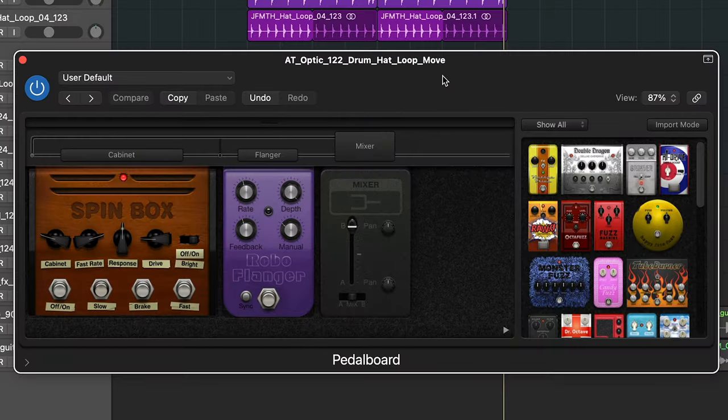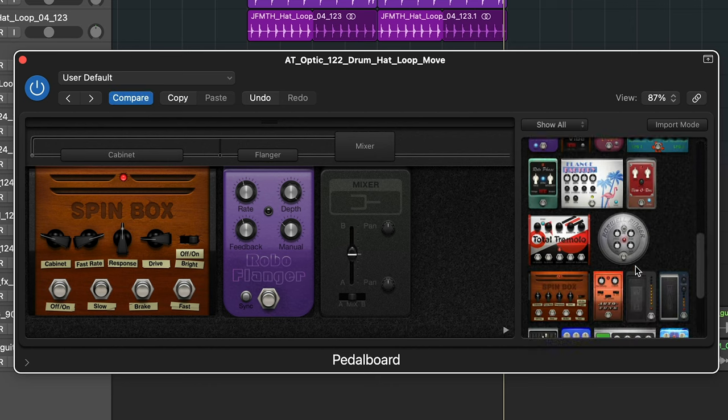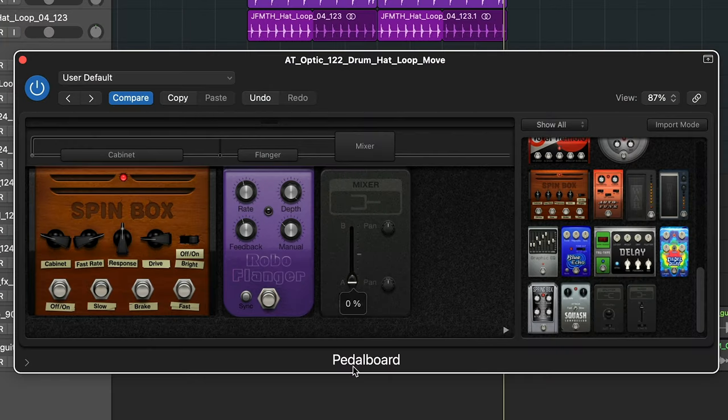Another Logic stock plugin that doesn't get enough love is the pedal board, and in particular this mixer pedal. Not a lot of people know it exists, but it's at the bottom of the pedals. What you can do is use the mixer pedal to blend between dry and wet. On these hats I've got this spin box set up with bright turned on.